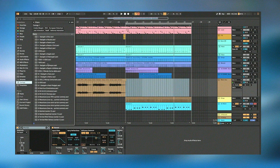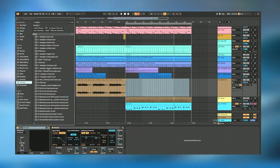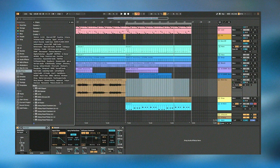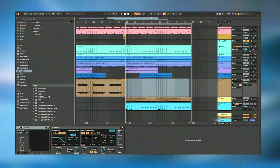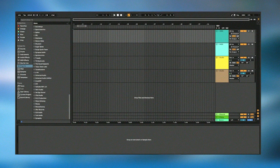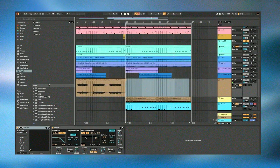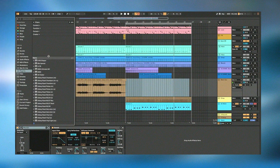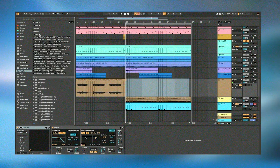The Push device delivers a tactile and immersive experience. For beginners, the learning curve can initially appear daunting due to the depth and breadth of its features. However, Ableton offers a comprehensive range of tutorials and support materials to help new users navigate its complex functionalities, and the community around Ableton Live is a fantastic resource full of experienced users and professionals willing to share their knowledge.